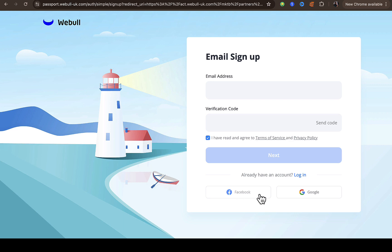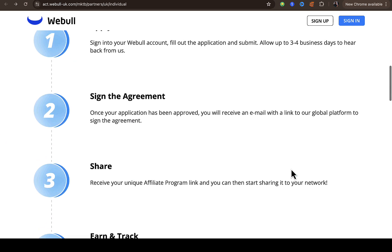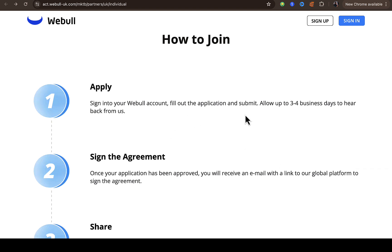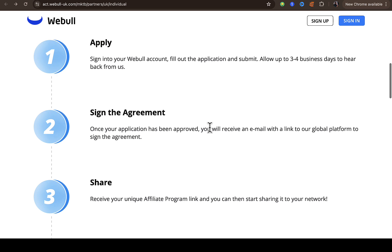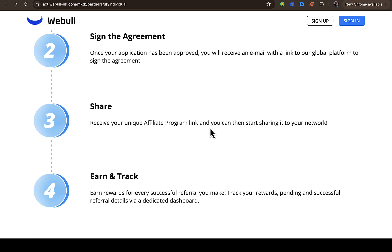Enter the code, check the box to agree to the terms, and submit. If you don't want to follow this route, you can connect your Facebook or Google account to sign up directly instead of inputting your email address. Once you sign up, they're going to ask you to go through certain steps. You have to allow about three days for them to process your application.